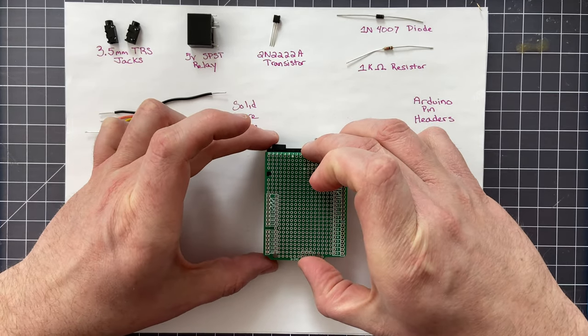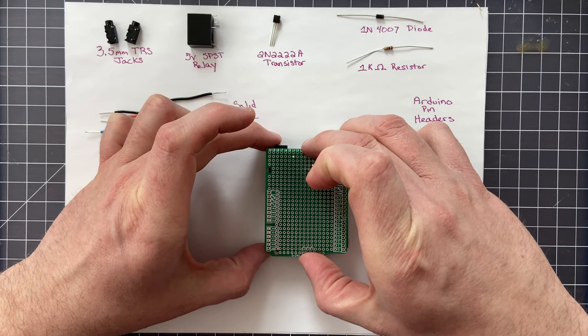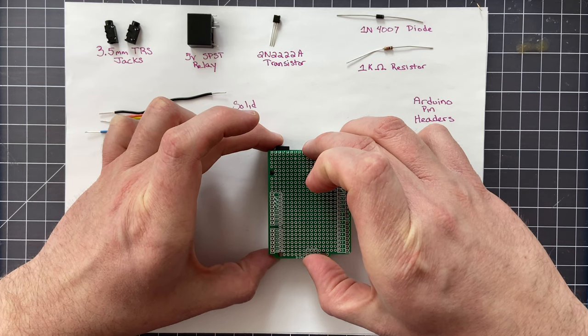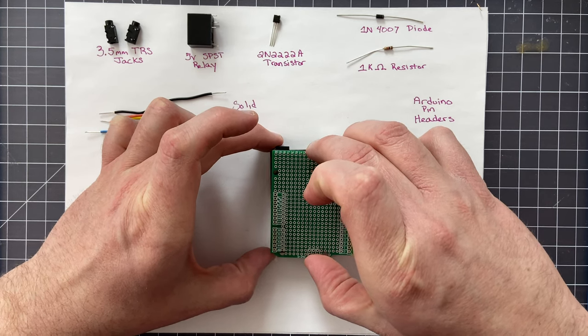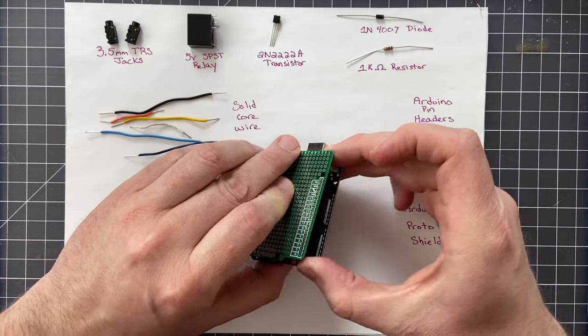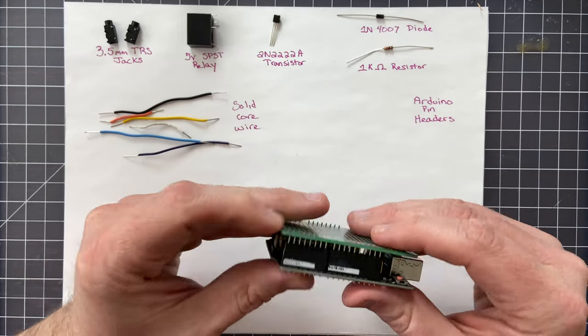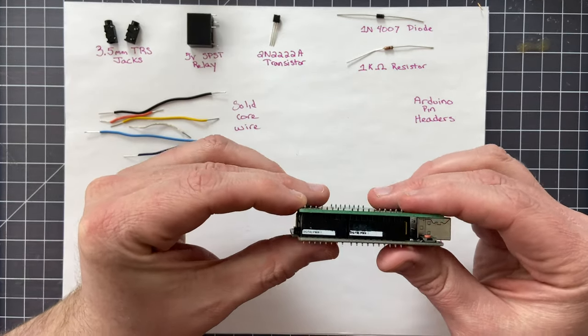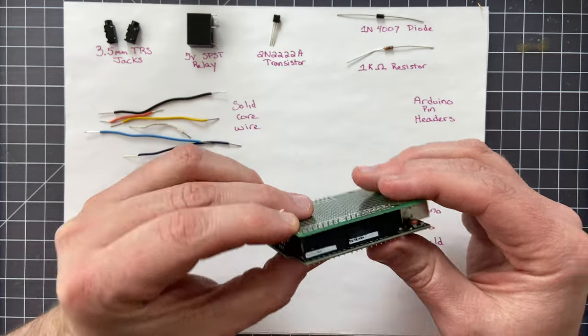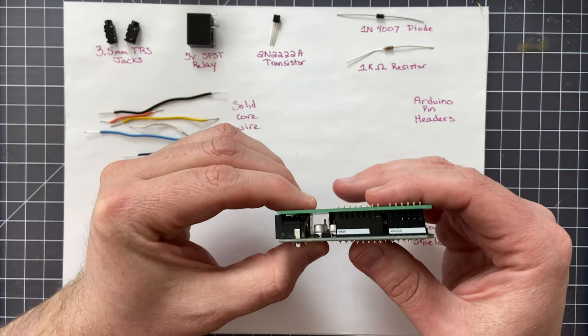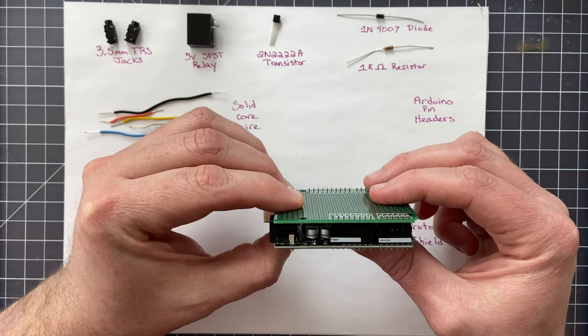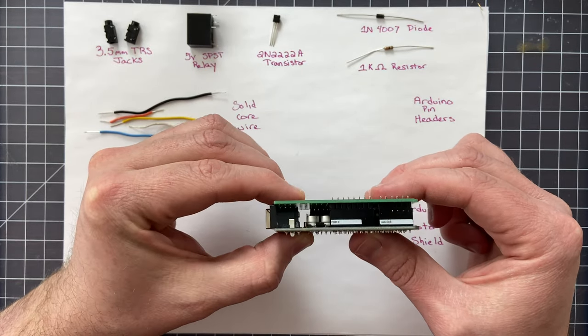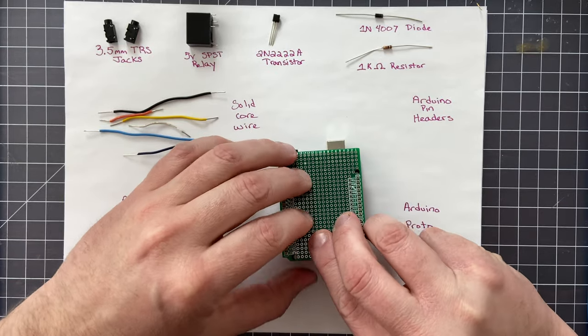What I've just done is I've actually just pushed those Arduino pin headers into the Arduino, and I'm seating now the protoshield on top, so that way it just makes it a whole lot easier to solder. So it looks pretty good.